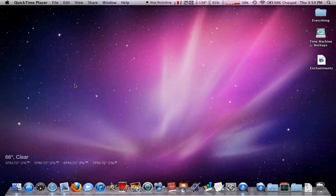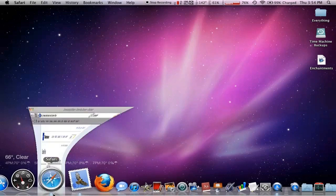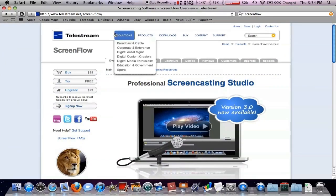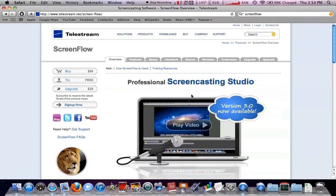That is the application I use to record and edit all my videos. So if you jump down into the description of this video, the first link will be palestream.net. That is the creators of ScreenFlow.